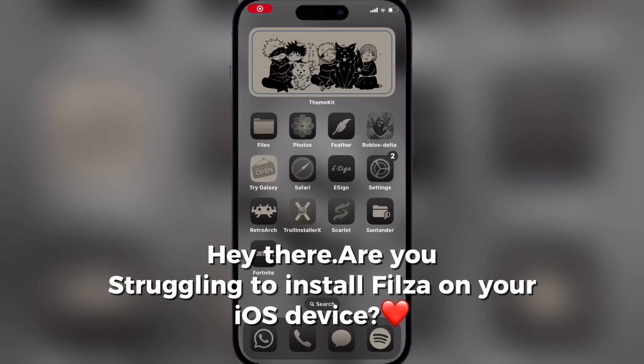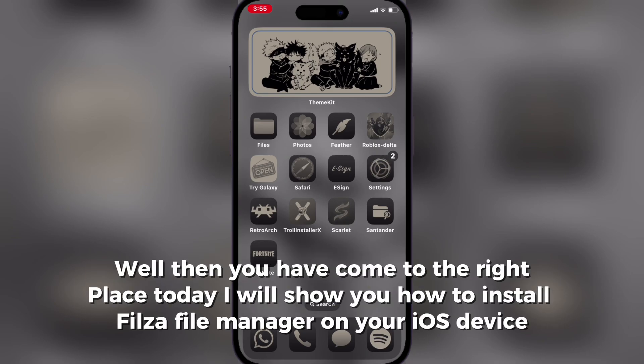Hey there. Struggling to install Filza on your iOS device? Well, then you have come to the right place. Today I will show you how to install Filza File Manager on your iOS device.